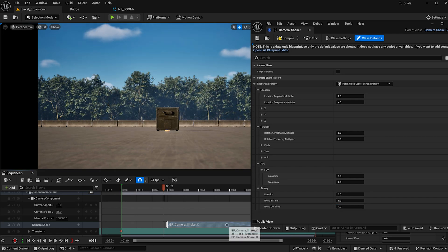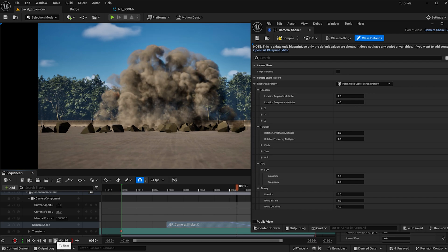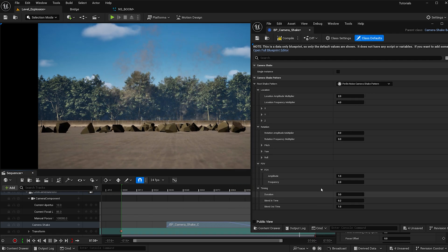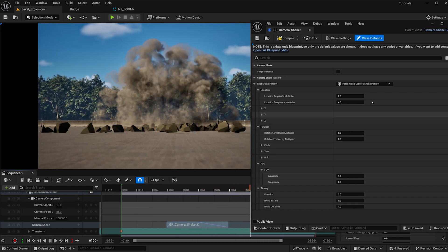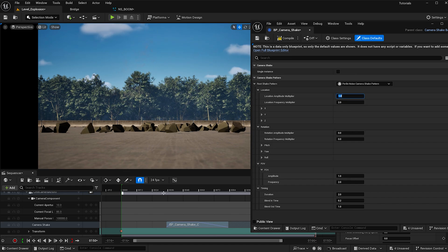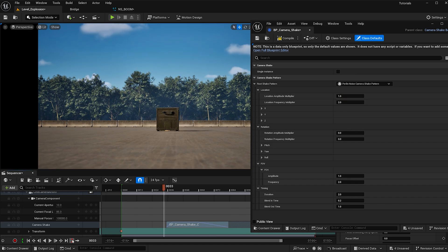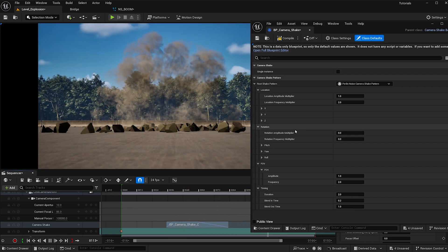That's too long, so let's blend out — set the out time to 2 so the camera settles faster. I think the shake is too much right now so I'll bring values down: make it 2, then let's try magnitude 2 and amplitude 1. That's happening a lot better.